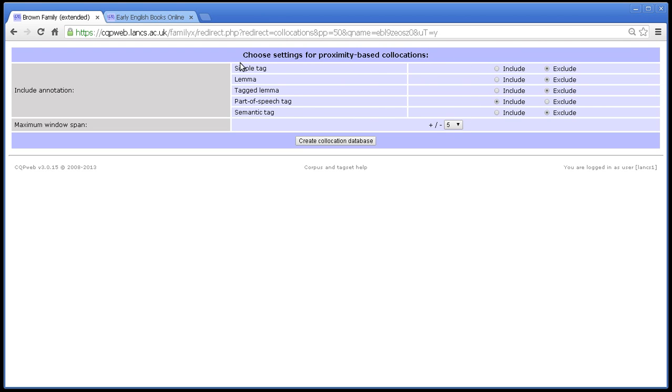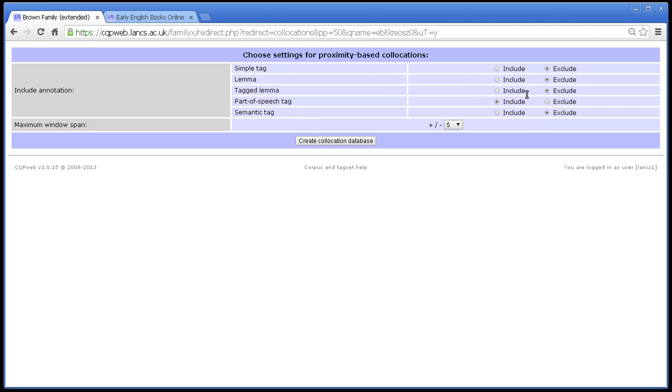For each of the available word level annotations, and in this corpus as you can see there are five, so that's a grand total of six things counting the words which are automatically included. The words are automatically included but each of the other things you can choose to include or exclude. If you've done a query that has lots and lots of answers, then including more things will make the next stage run more slowly, but most of the time you won't notice the time difference.